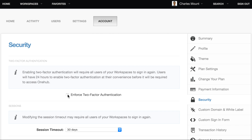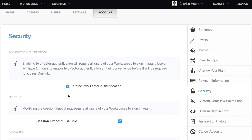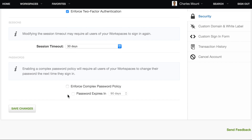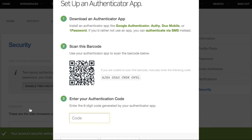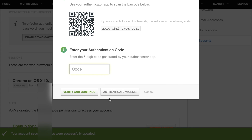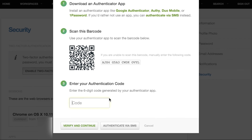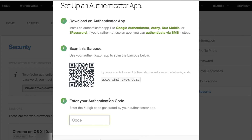Click Enforce Two-Factor Authentication and hit Save. All of your users will be notified about enforcement and will have 24 hours to enable two-factor authentication at their convenience.